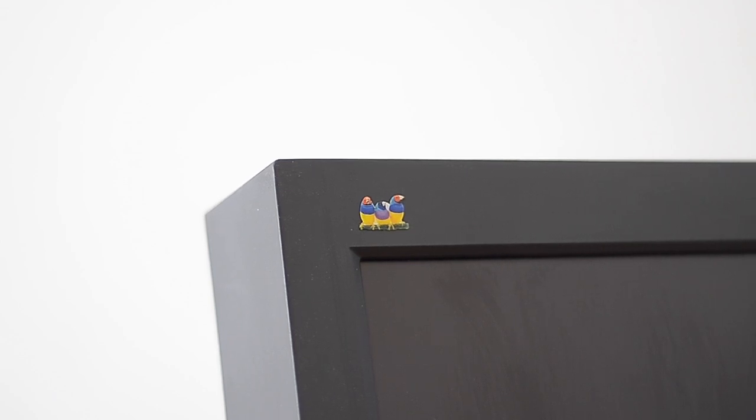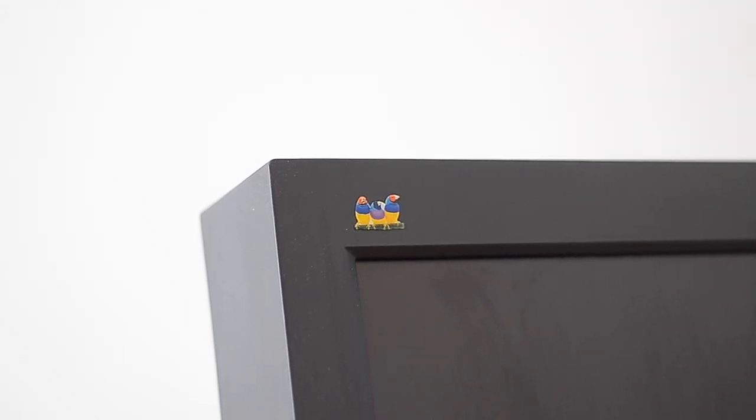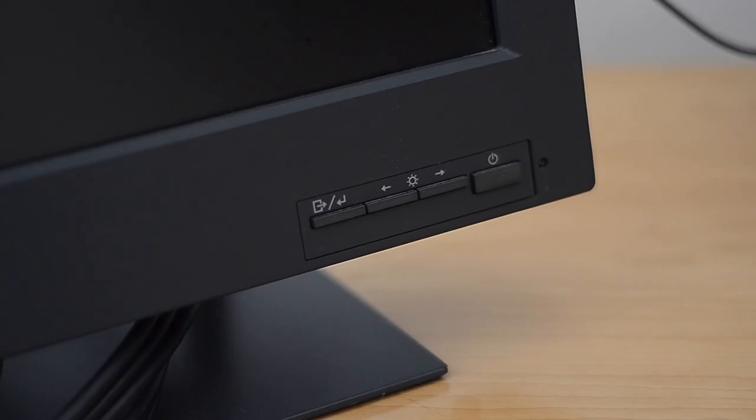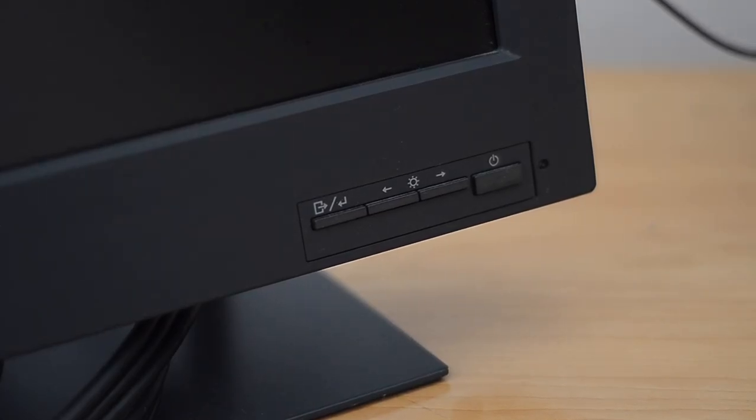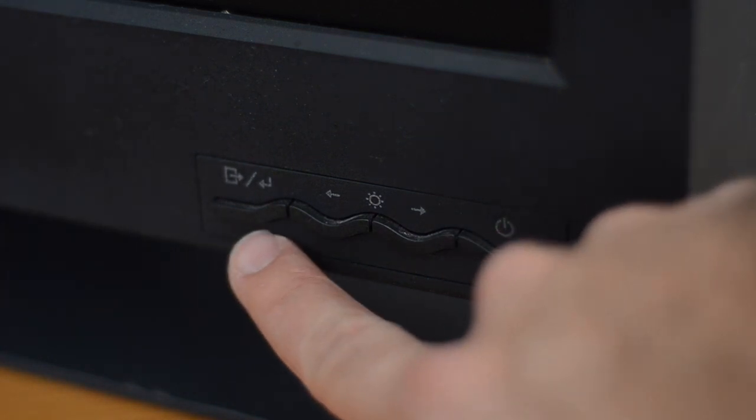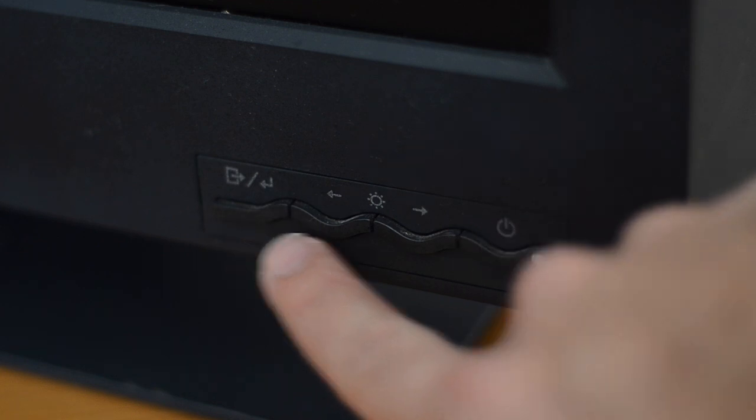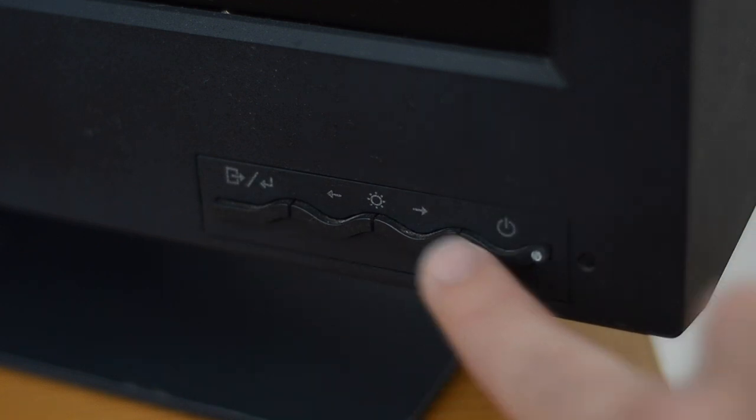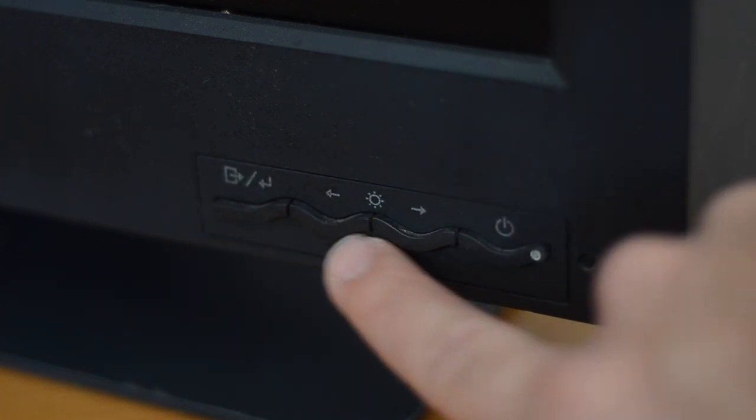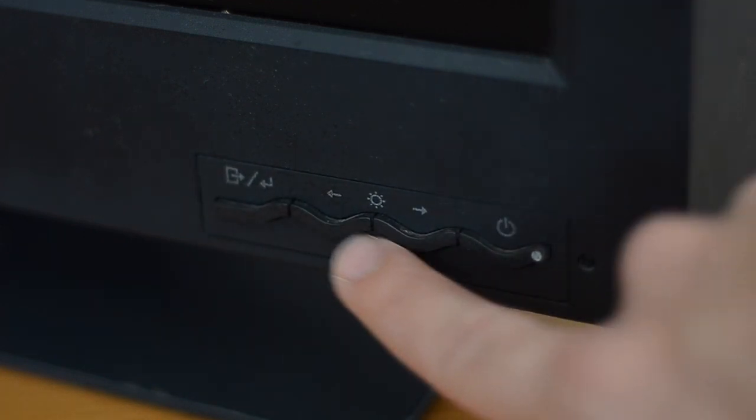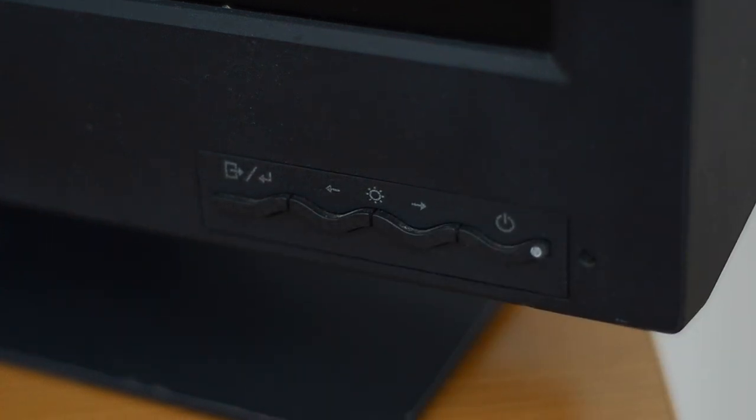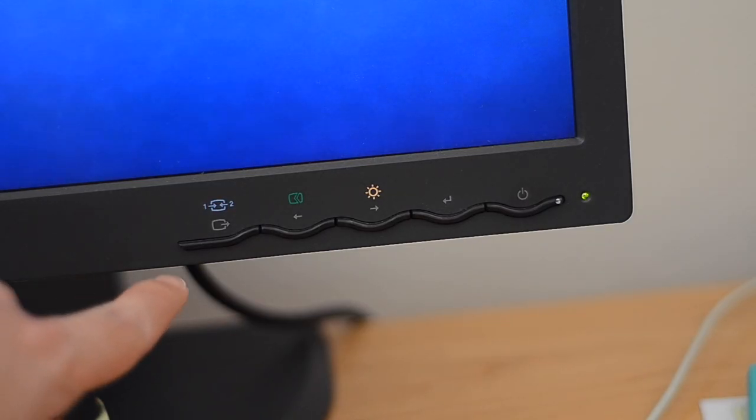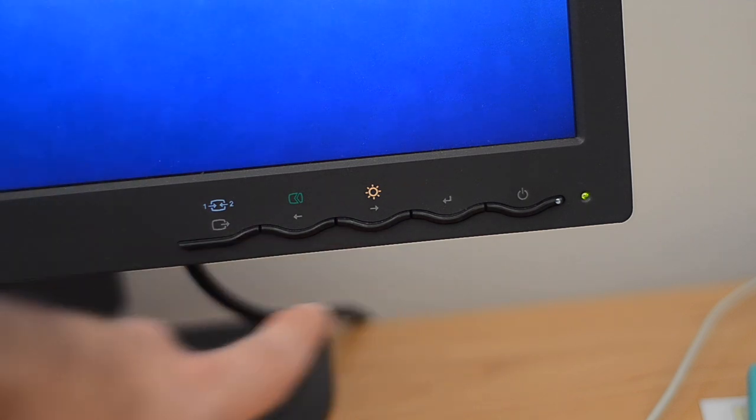The ViewSonic one has the ViewSonic logo and the adjustment buttons are linear, whereas the IBM version has the traditional IBM or Lenovo waviness in the bottom layout. Just like my early Lenovo ThinkVision, it has the same wavy style.